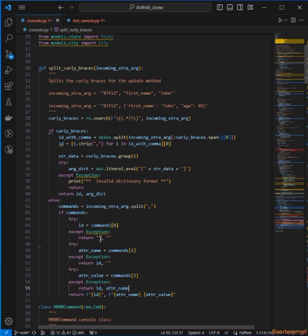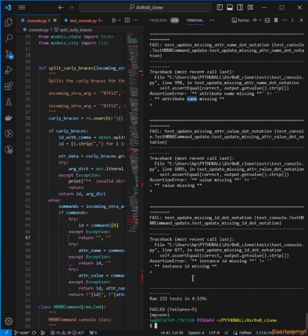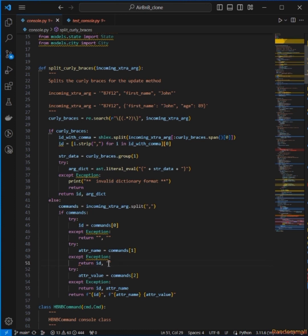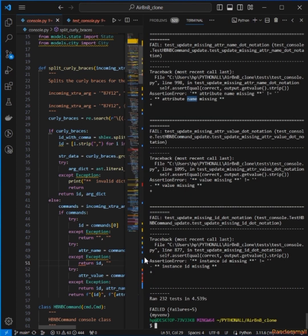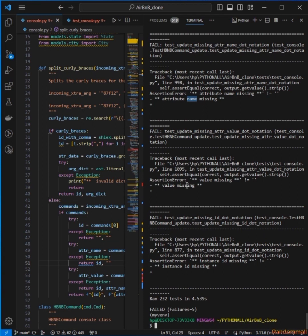So what's going to happen is: if the ID is empty, I return two empty strings, so the update method is going to say 'instance ID missing'. If the ID is returned but the attribute name and attribute value are not present, it's going to return 'attribute name missing'. Then if the ID and attribute name are present but there's no attribute value, it's going to return 'value missing'.